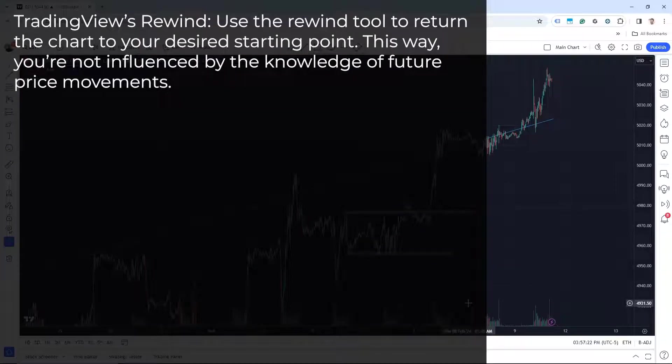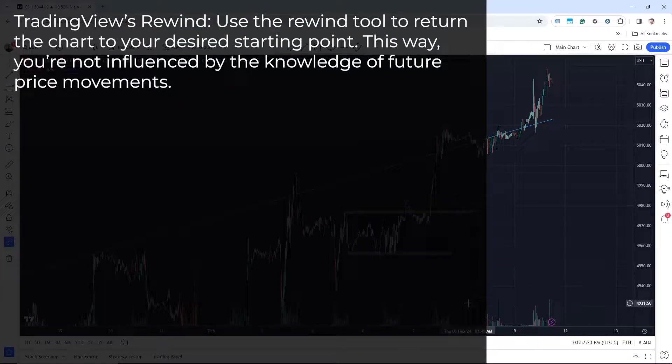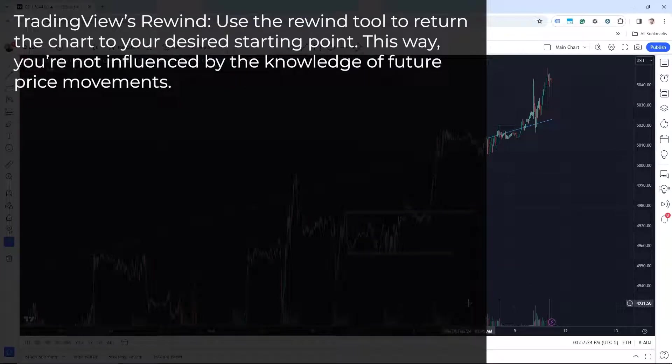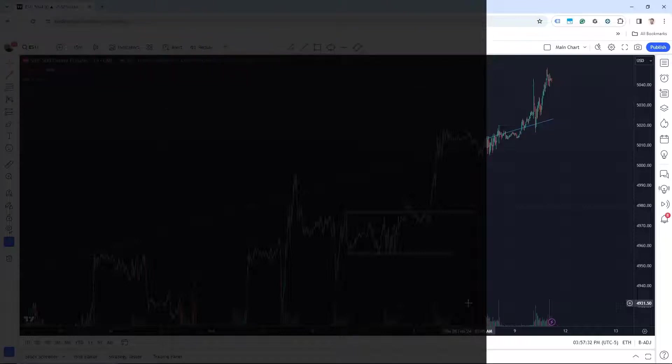Number three is TradingView's rewind. We can use the rewind tool to return your chart to the desired starting point. This way you're not influenced by the knowledge of future price movements.